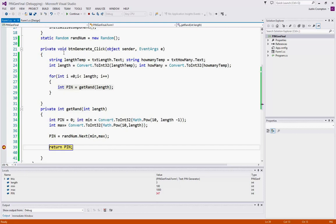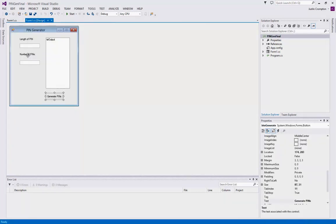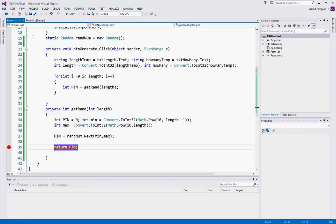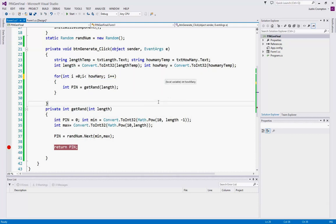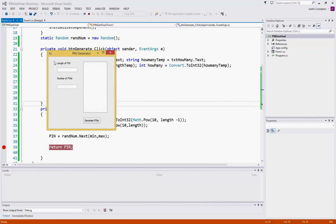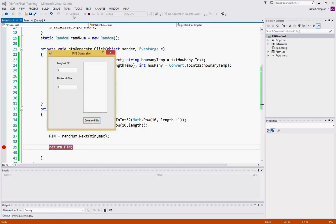Now, notice here, I have a logic error. Don't I? I said for i equals 0, i is less than length. Is that the variable that controls how many we want? No. It's our howMany variable. So that's what we call a logic error. The program ran properly, but it didn't give us the proper output because I said 3, length of pin 3, number of pins 1, generate, but I was able to run the program more than once. Now that I've changed it,